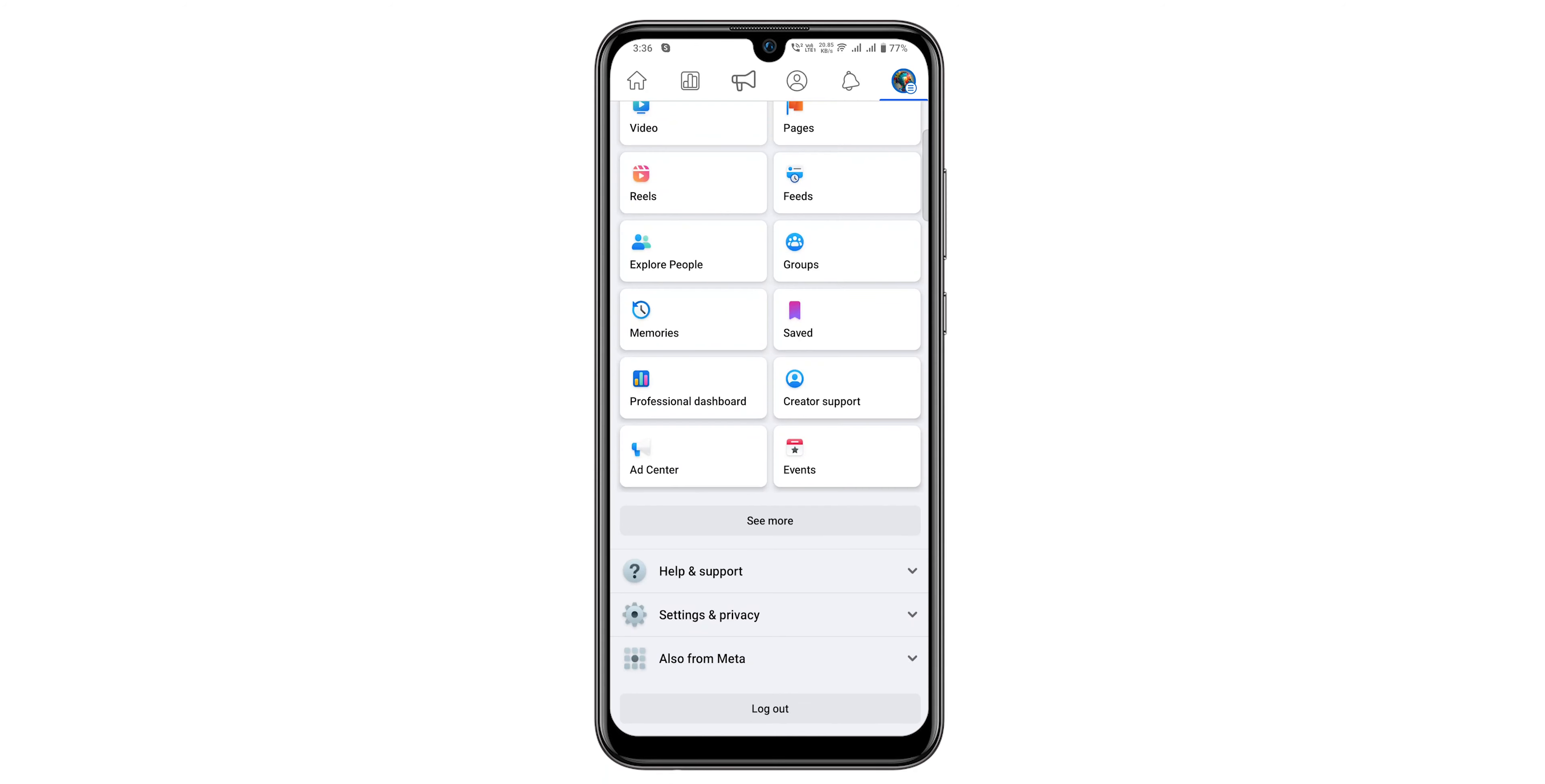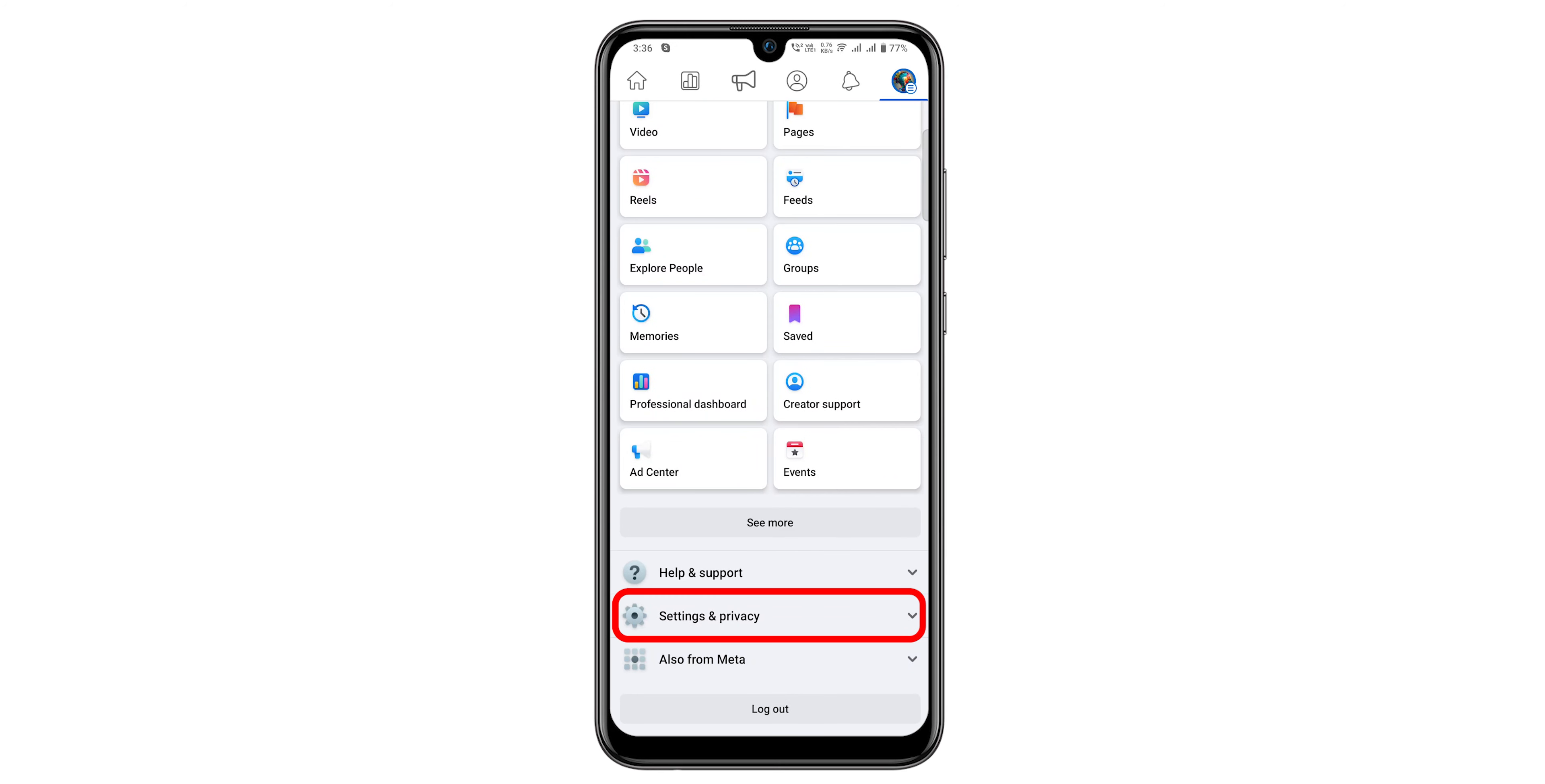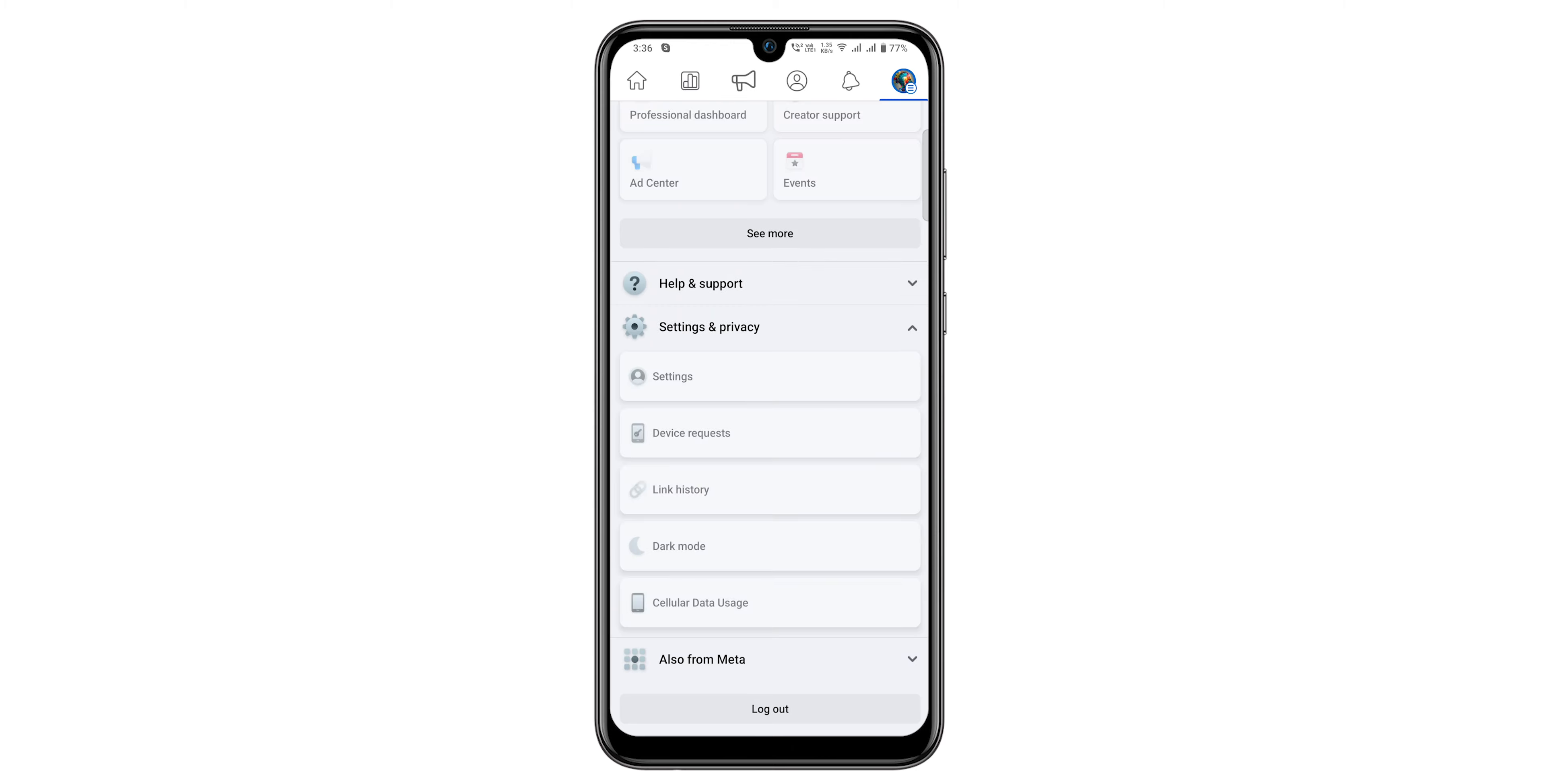Scroll down. Tap on Settings and Privacy option. Again, tap the Settings option.